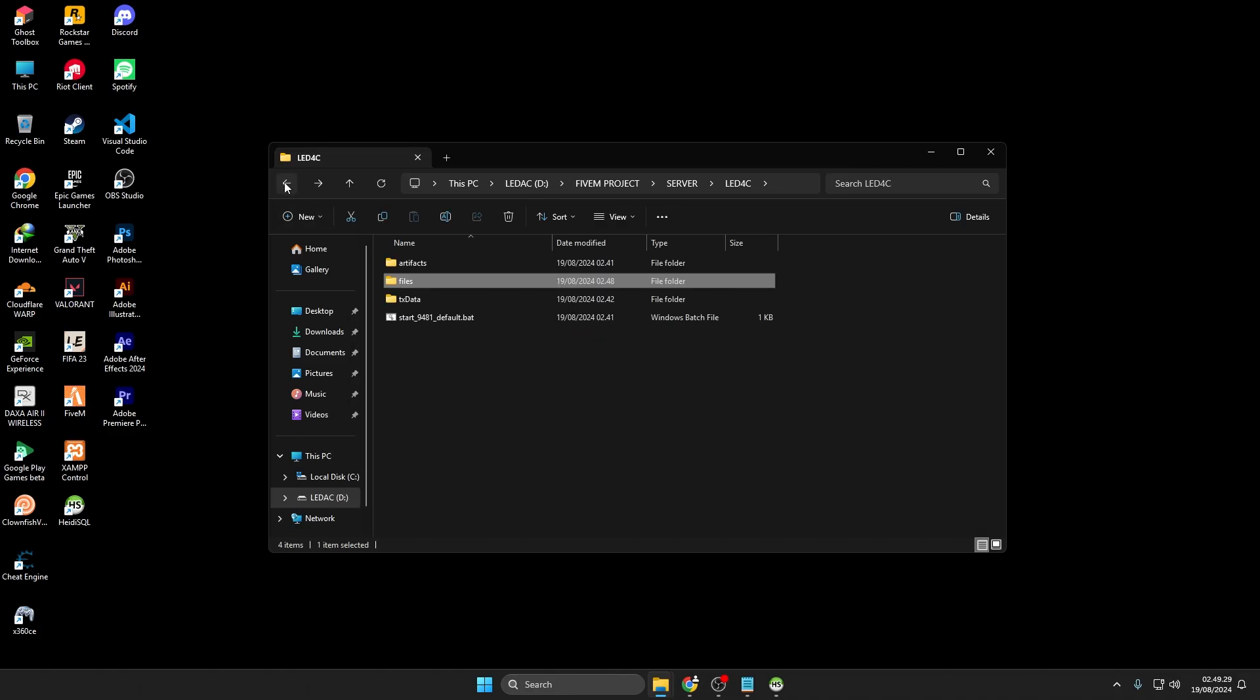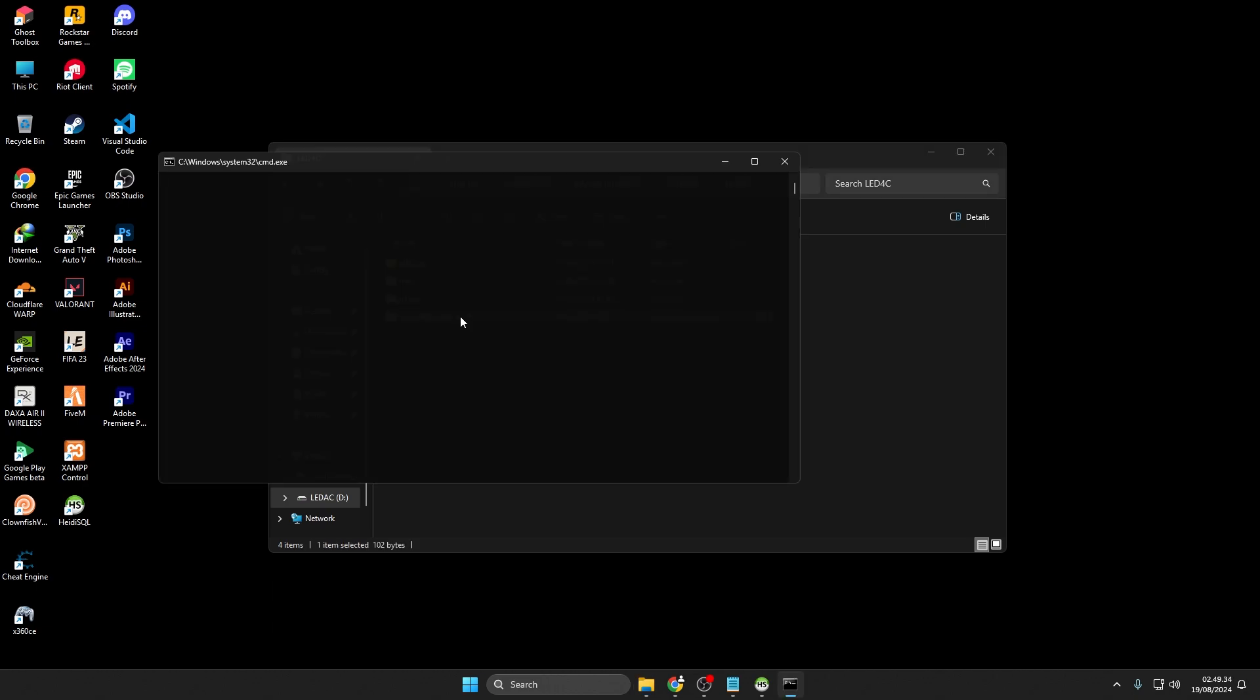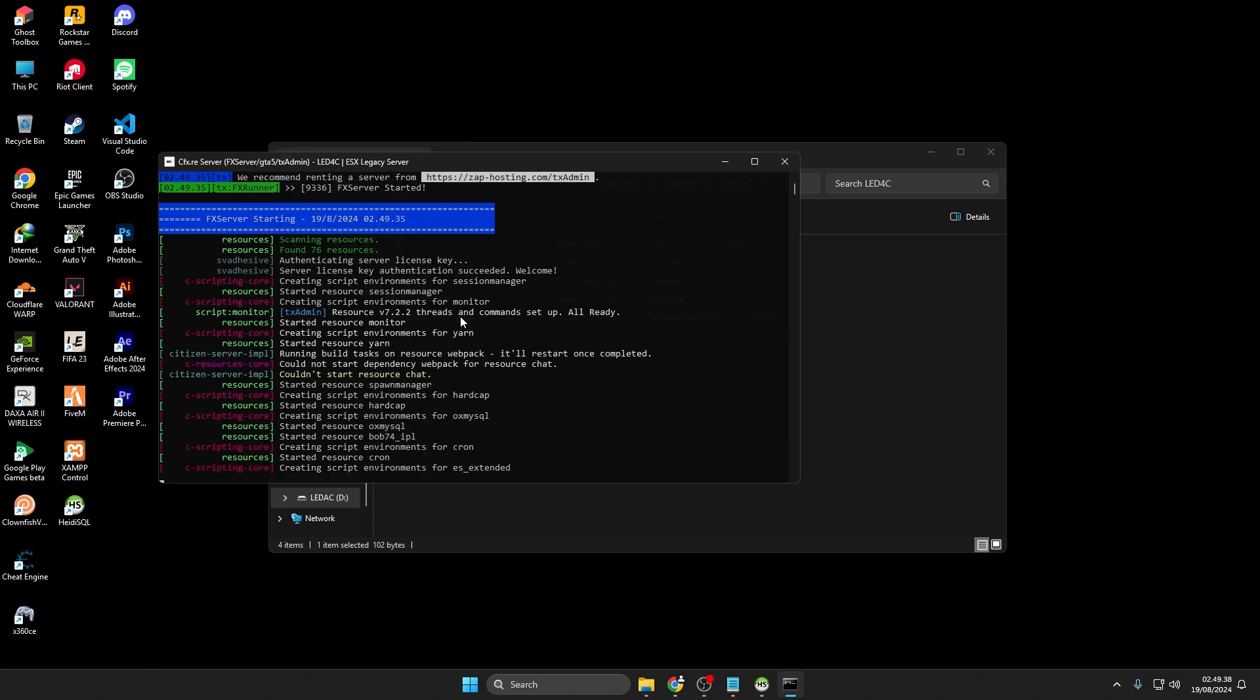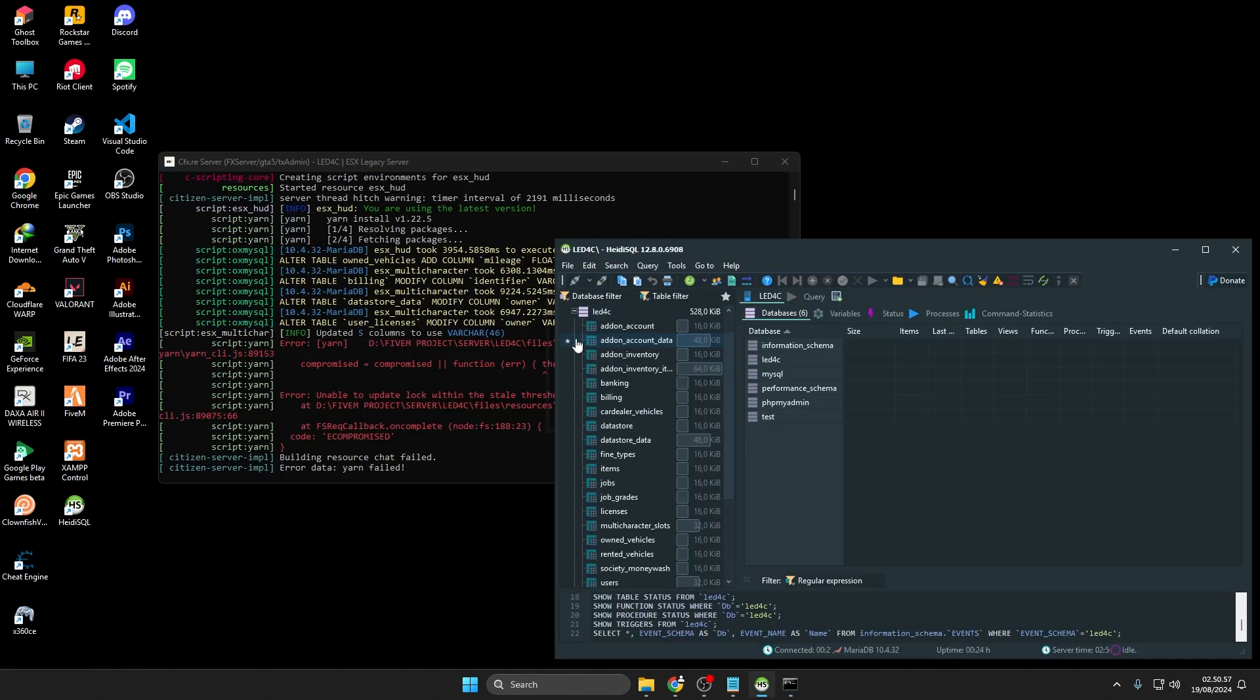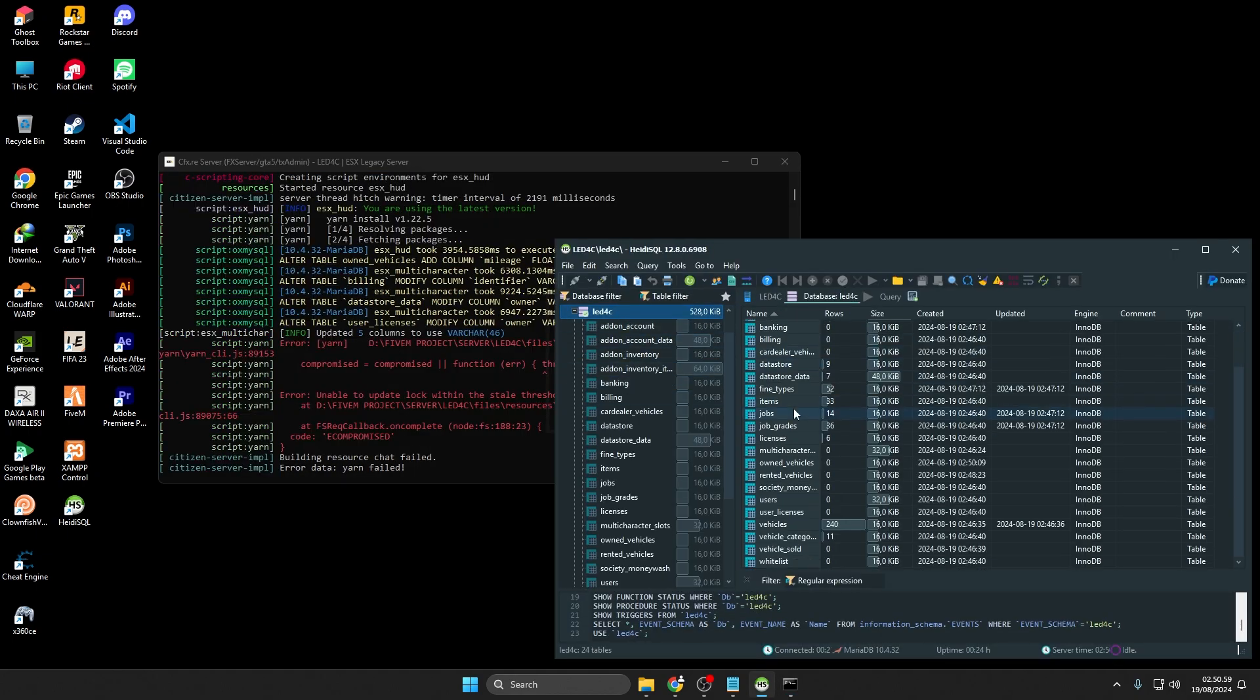To restart the server, go to the server folder and double-click Start underscore 9481 underscore Default dot bat. If the number differs from this tutorial, just ignore it. And here is the result from the database you created earlier.